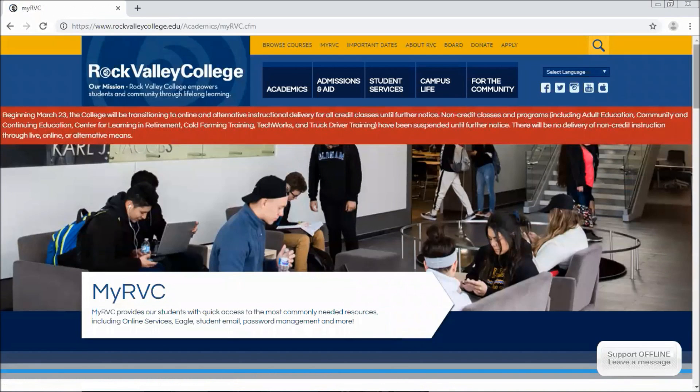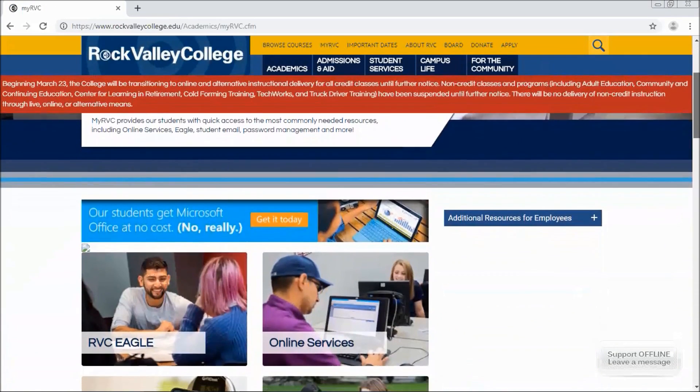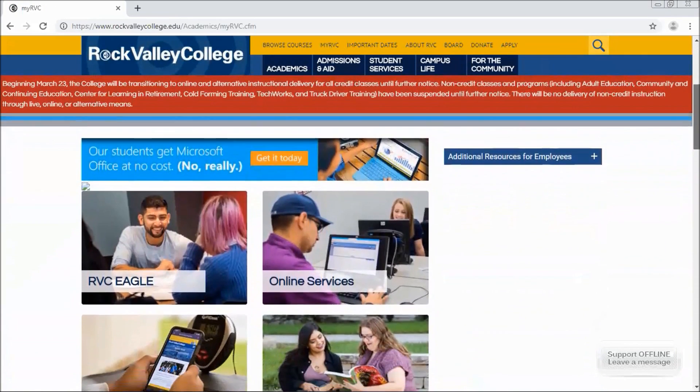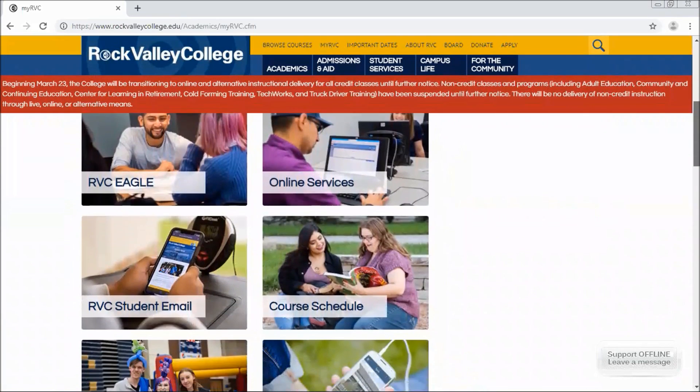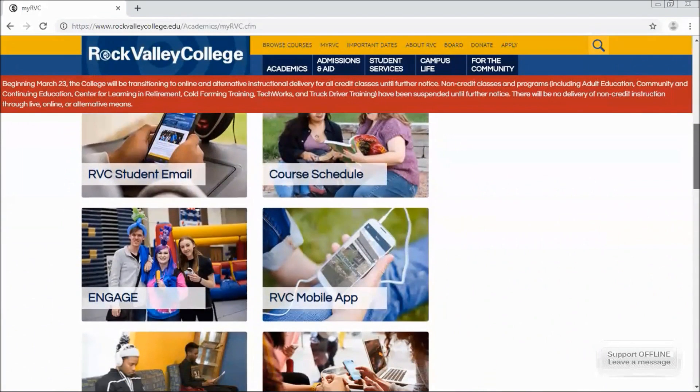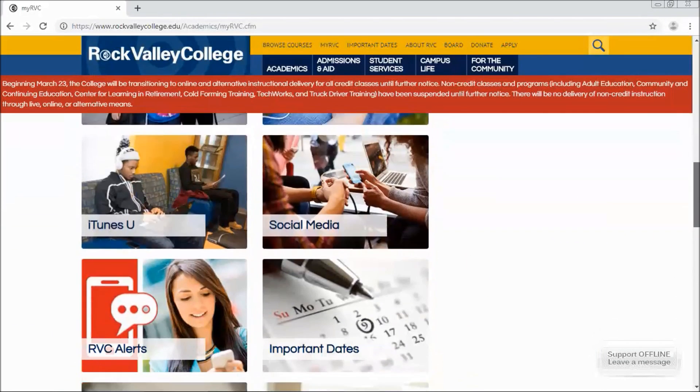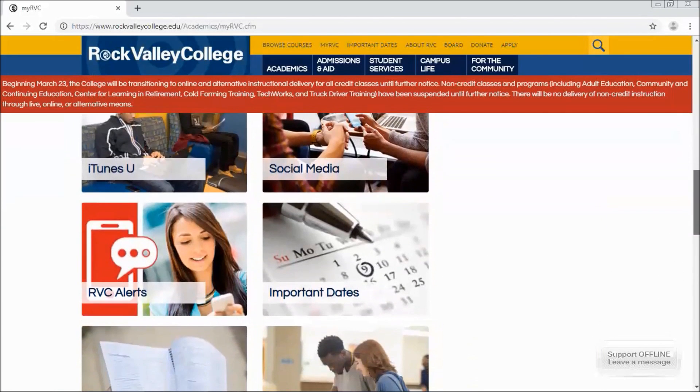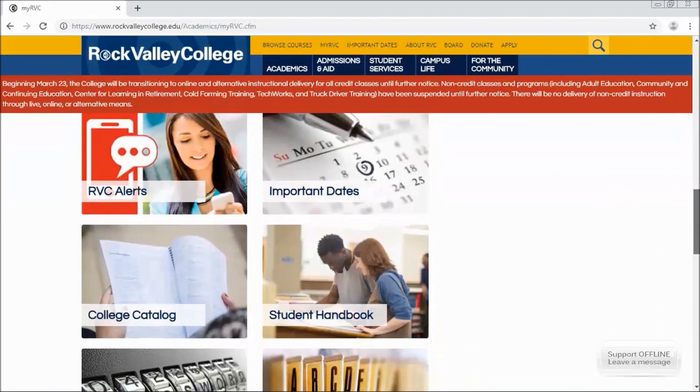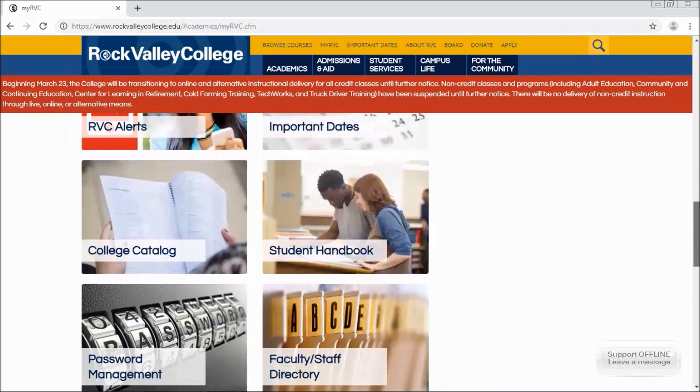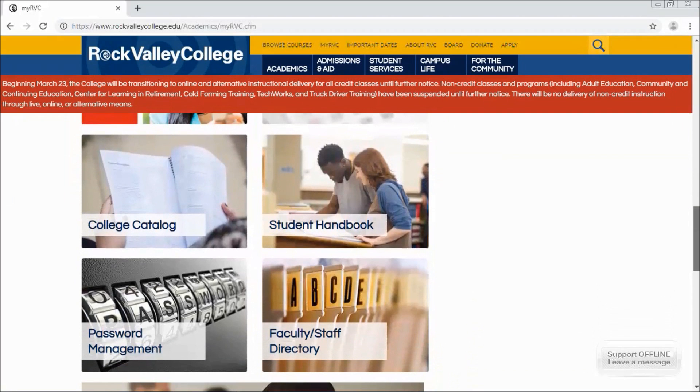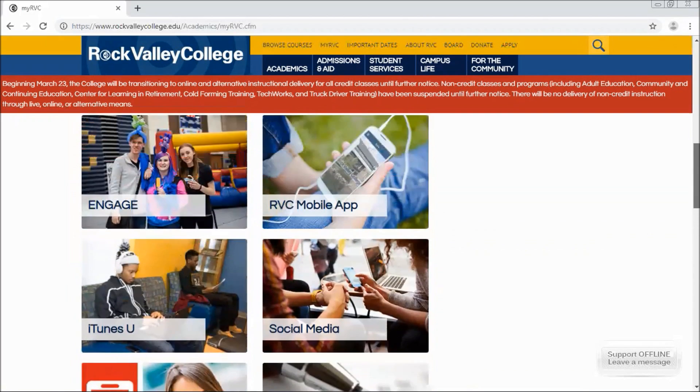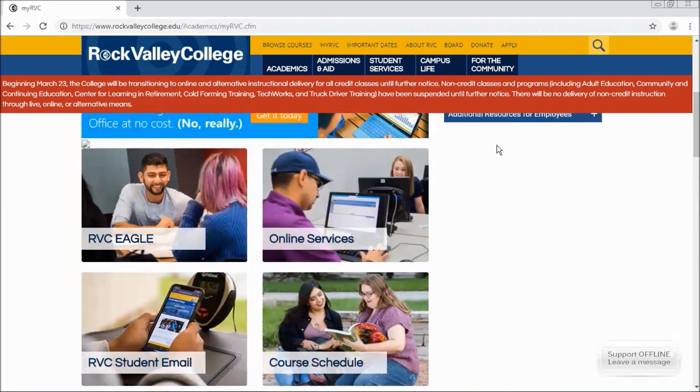MyRVC has great links to access all of your student information and course information through RVC Eagle, your student email, engage via student life, your RVC alerts and important dates links, the college catalog and student handbook, along with password management and our faculty and staff directory. For now we'll focus on online services.